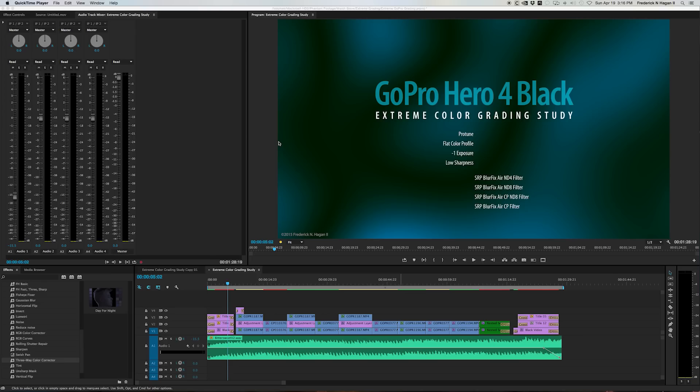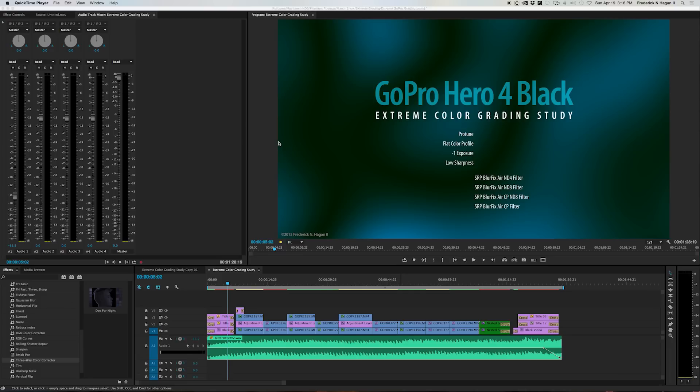After receiving a couple of requests on how I did the grading on this GoPro footage, I decided to do a tutorial just to show you what I did. Keep in mind, I in no way claim to be a colorist.